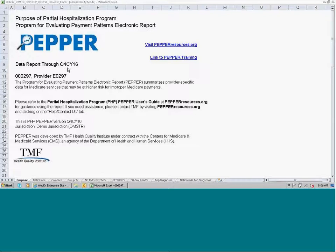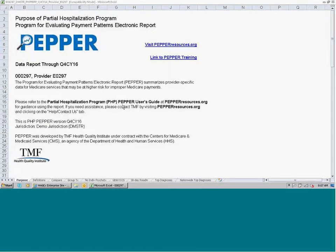So here we know this PEPPER summarizes data for the most recent three calendar years through the fourth quarter of calendar year 2016. Here on this row, you will see your provider number or CMS certification number as well as your provider name. There is information here about where you can access the user's guide for the PHP PEPPER on the website and how you can request assistance.